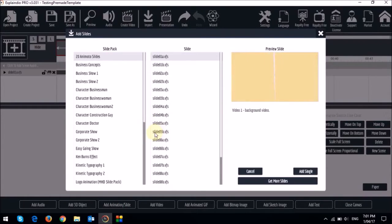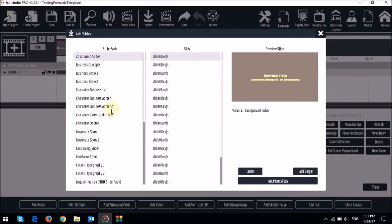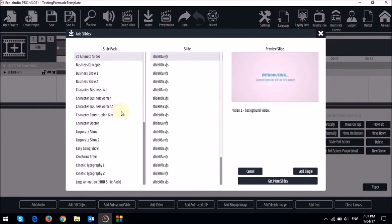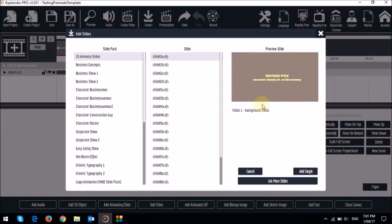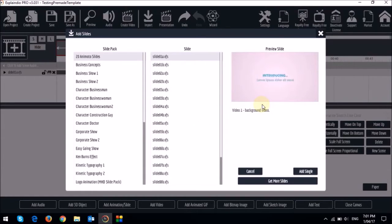This will open up the slide pack dialog box. The first column has slide packs, the middle column has slides from that slide pack, and the section to the right is a preview section.